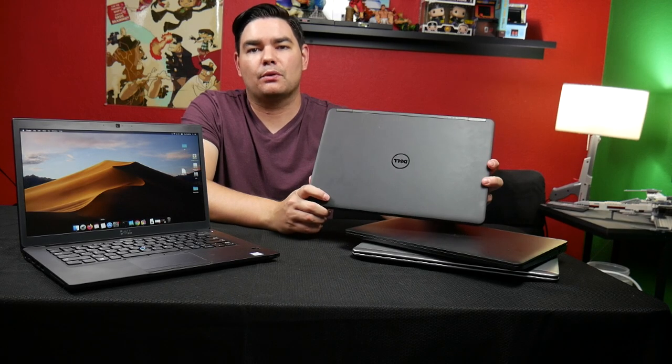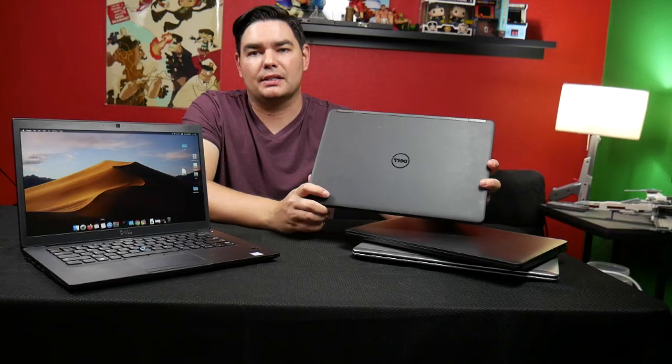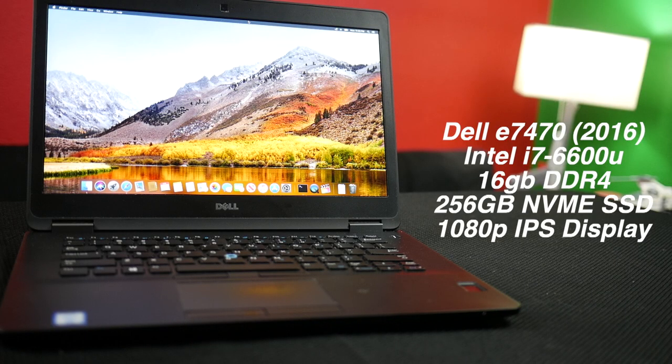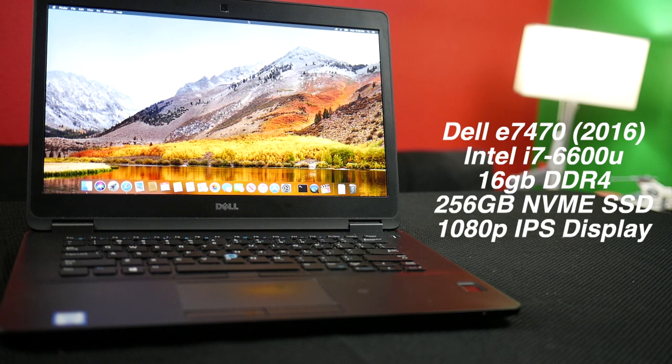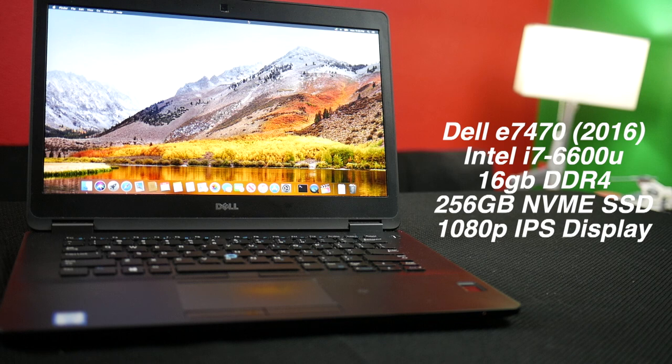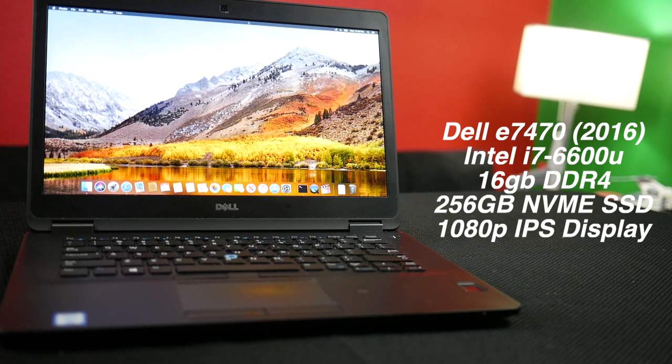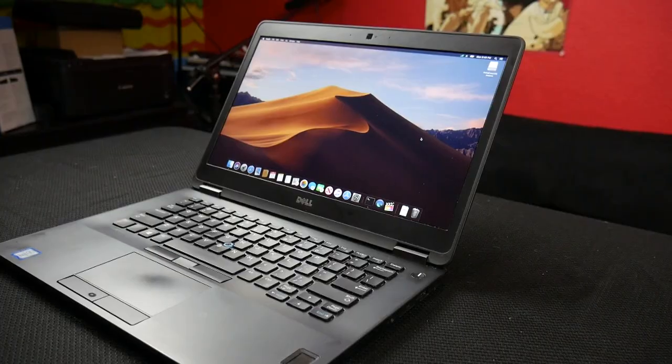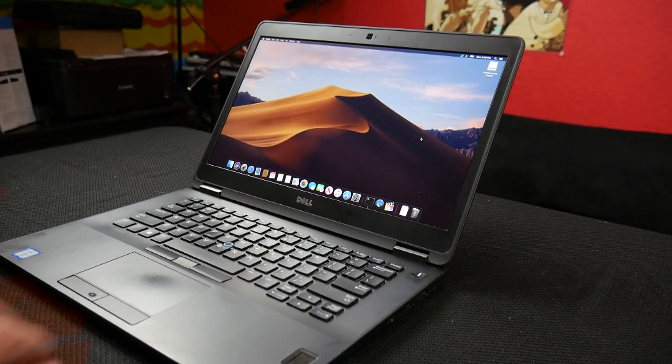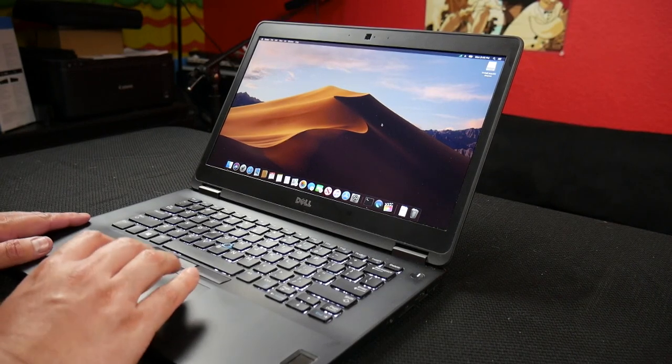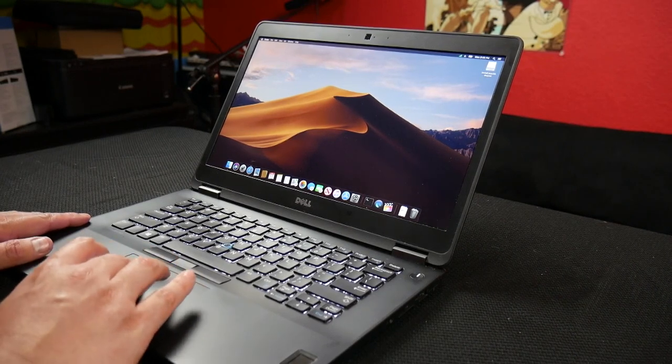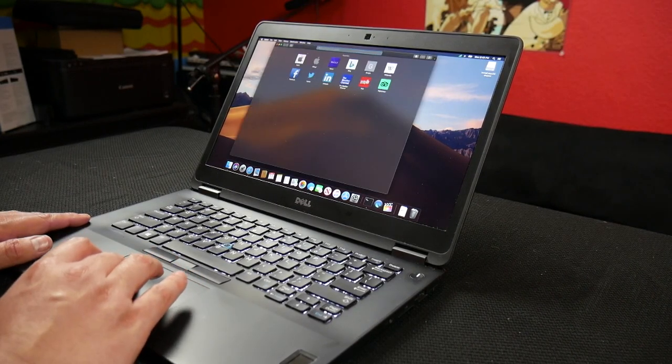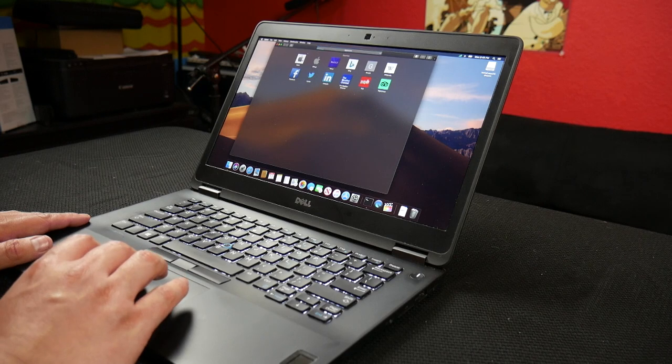Next up, we have the E7470 from 2016. For some reason, Dell skipped the 7460 model, so this is the next one in line. This laptop is a big jump forward. The chassis changed, it's sporting 6th gen Intel hardware, and it makes the jump to DDR4 memory. And it also supports M.2 NVMe SSDs. Keeping with the theme, you'll find many configurations on this laptop with the same screen options as before, including that 768 TN panel.